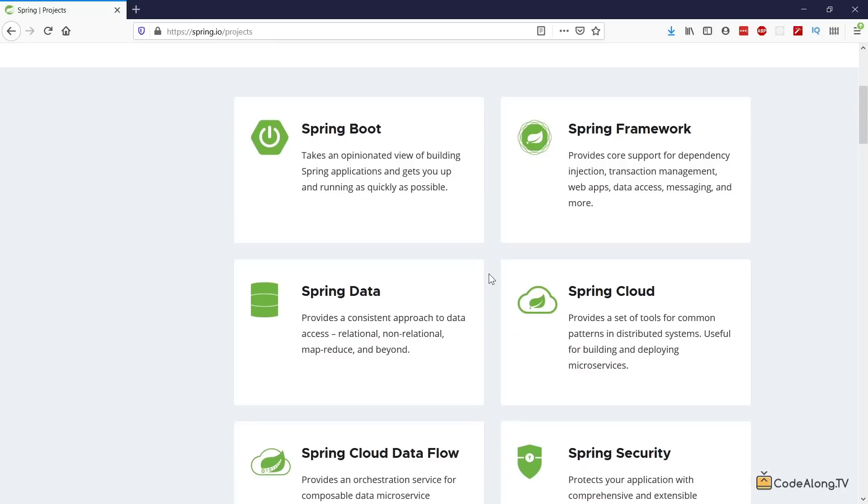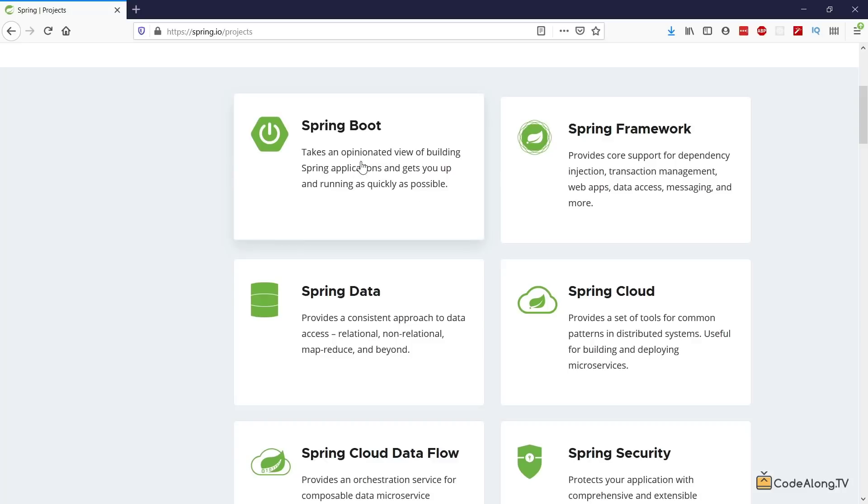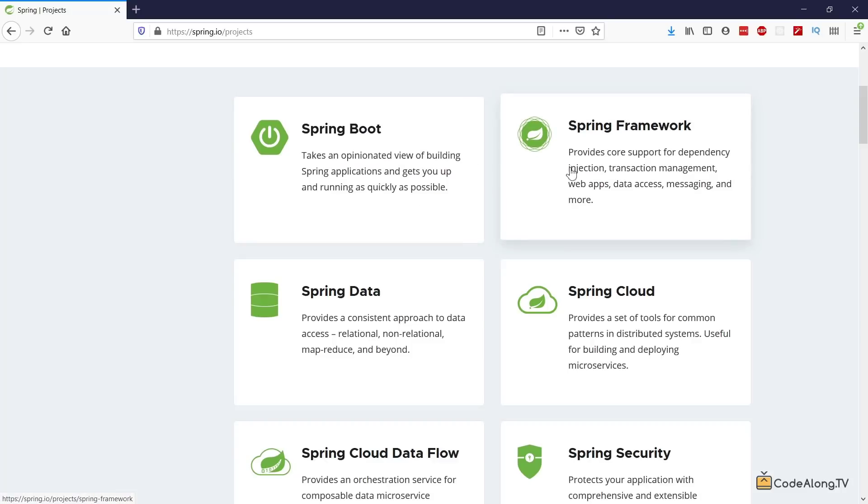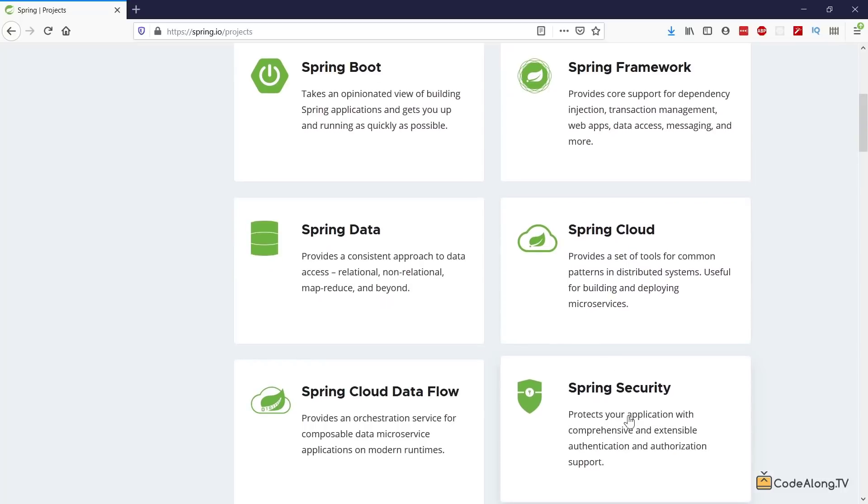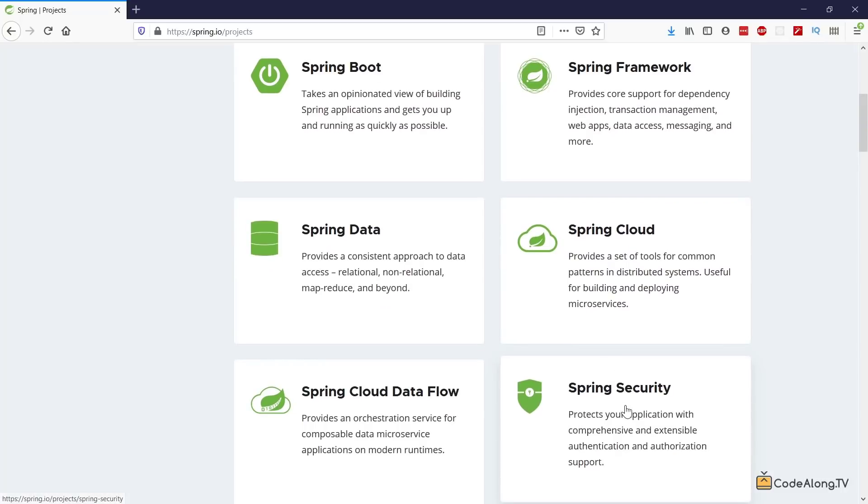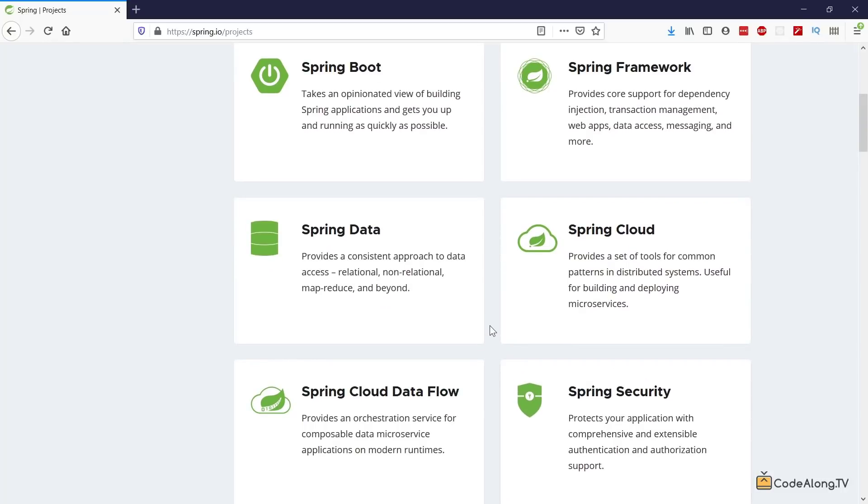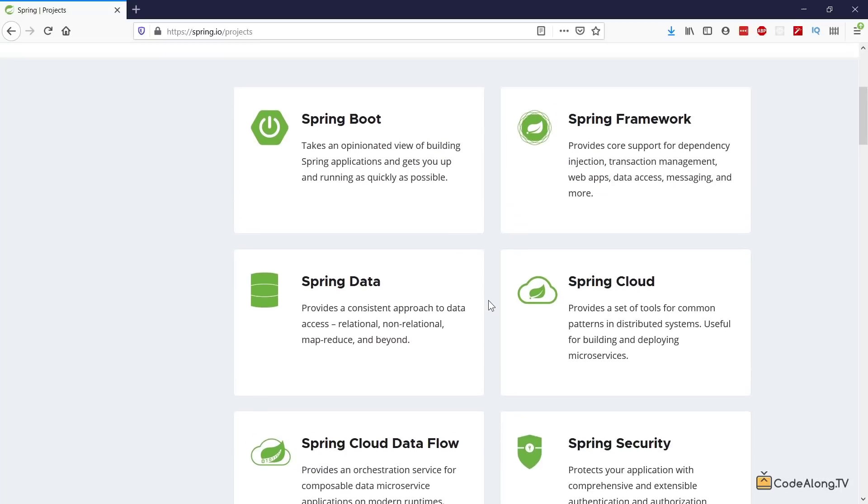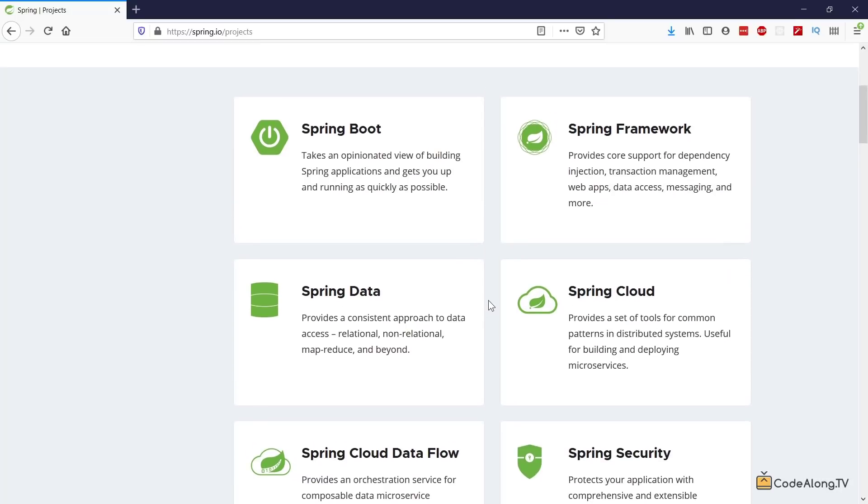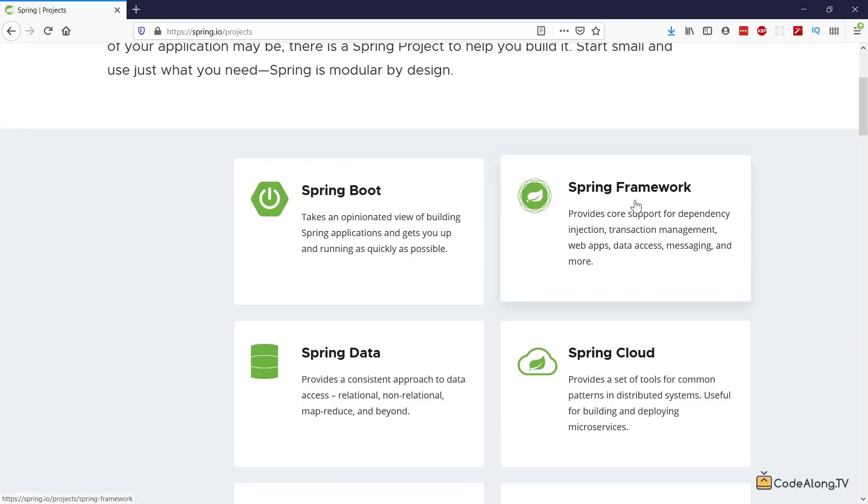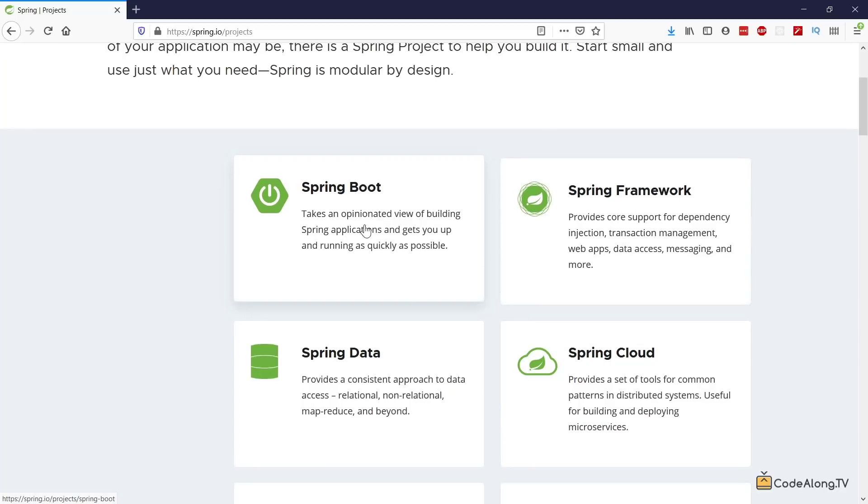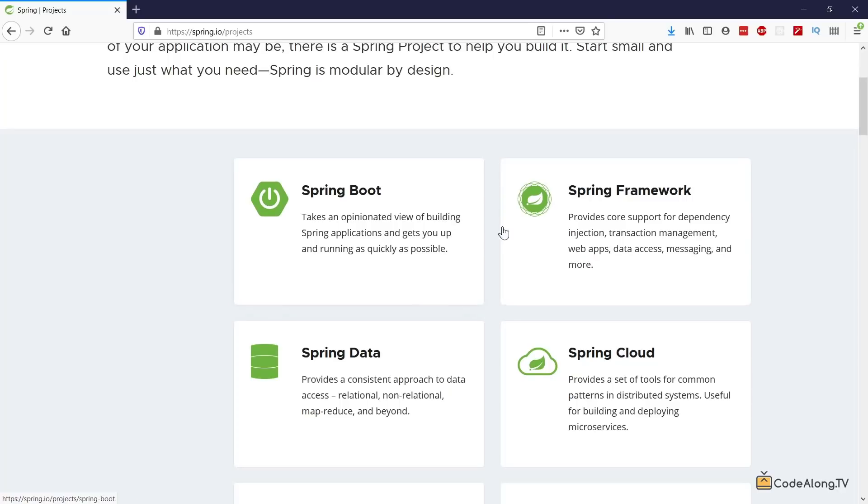And the ones that we're really interested in for this tutorial series are Spring Boot and Spring Framework. At some later point, maybe I'll also cover Spring Security to handle authorization and authentication to your application. But for now, let's understand the Spring Framework and Spring Boot, at least at a very rough level.